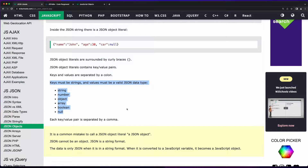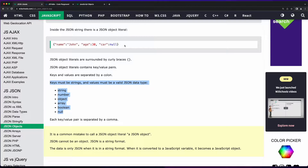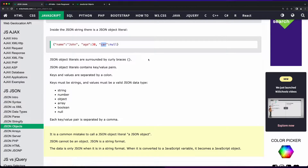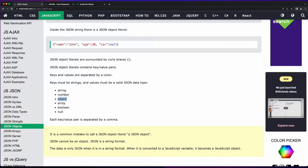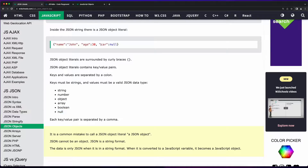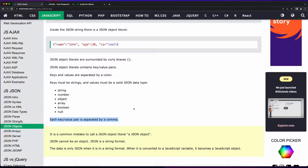Going back to this page on W3Schools, we see that keys must be strings. So this object literal has a key of name, a key of age, and a key of car — all strings. The values must be valid JSON data types. So the values could be a string, a number like age, an object, an array, a boolean, or null — which in this case the key car has a value of null. Each key value pair is separated by a comma.